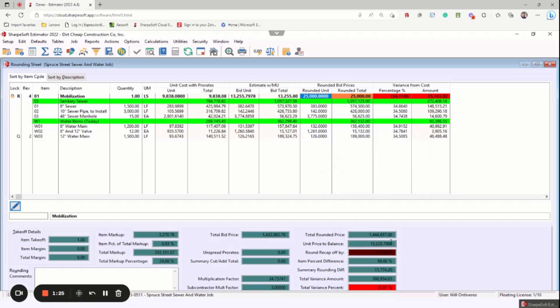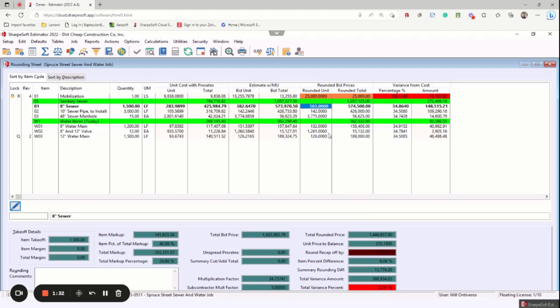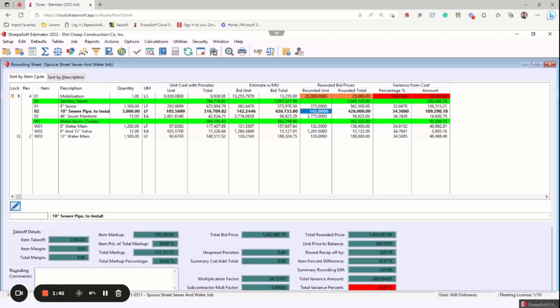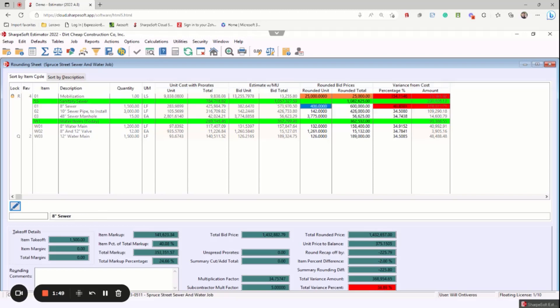And then my job is off by $11,771. So if I click on any one of these items, it'll tell me exactly where I need to put it to zero the job. So I could manually type that in if I want to, simply just clicking in 375 or 400.